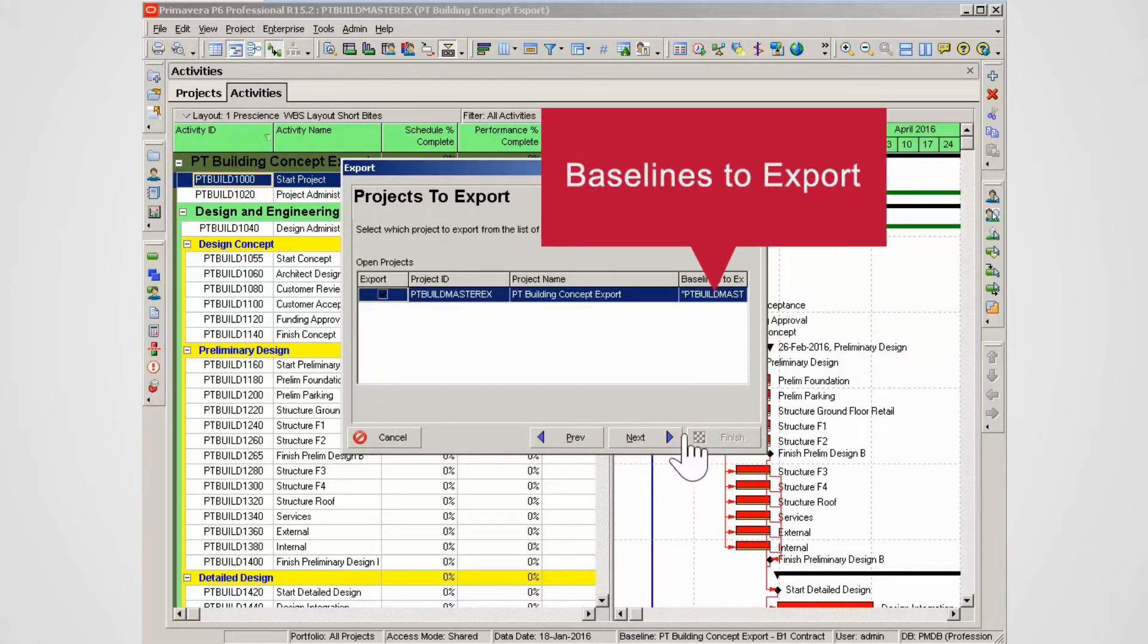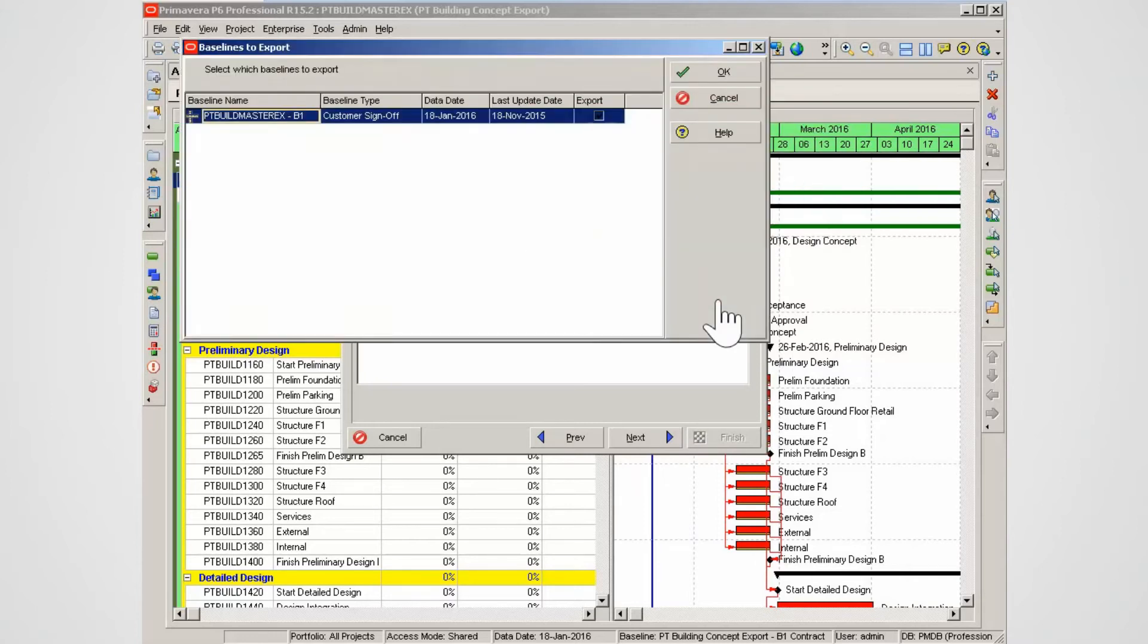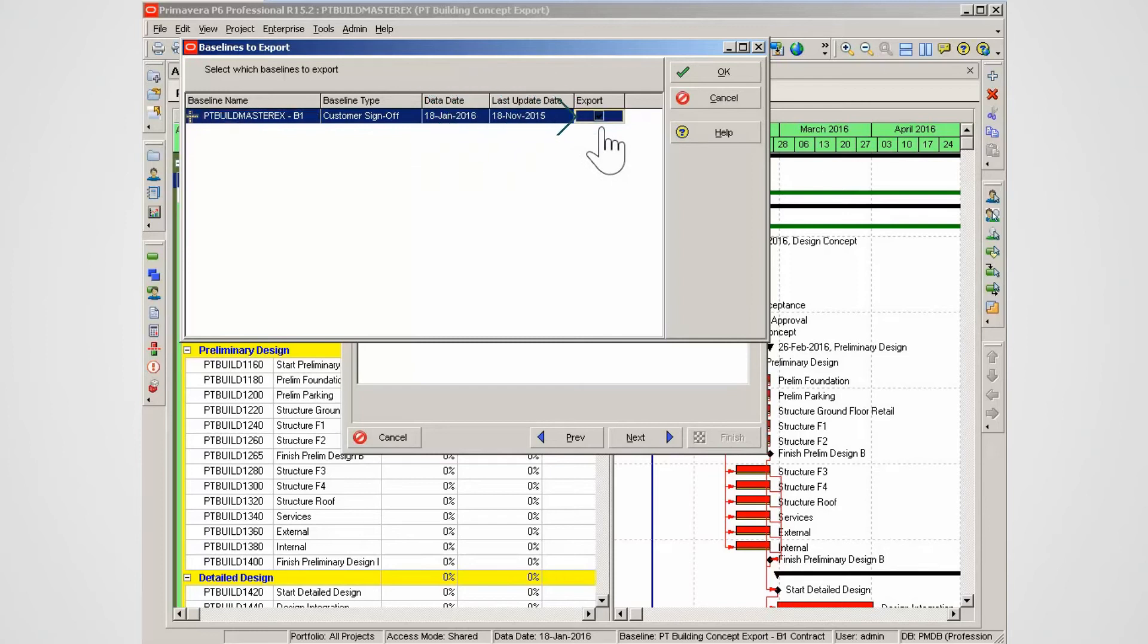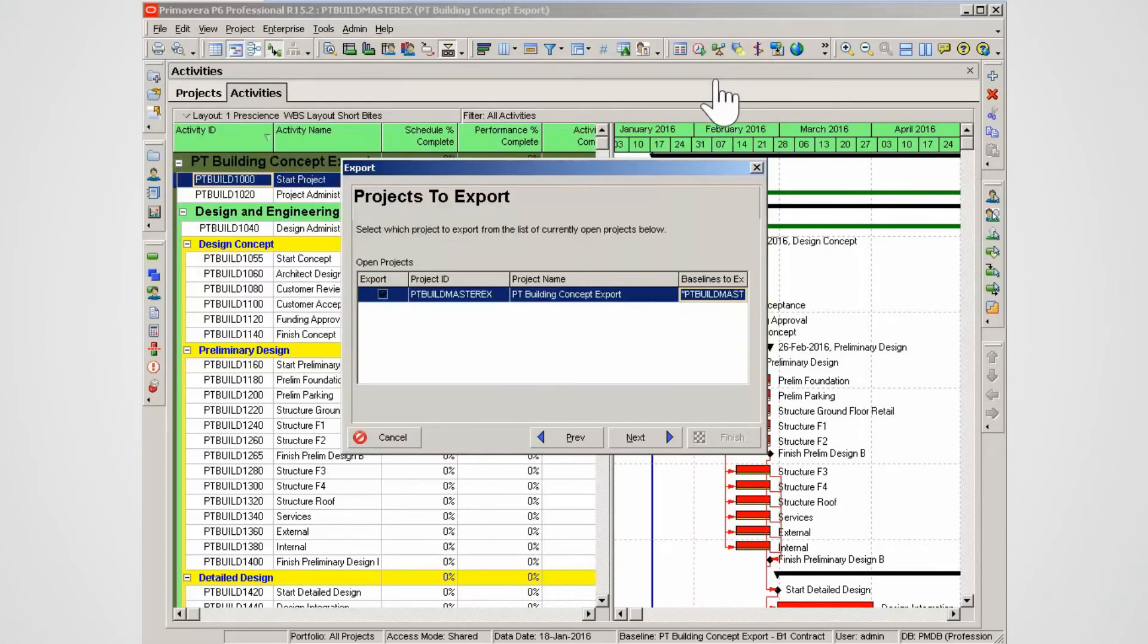Click in the cell Baseline to Export to choose a baseline to export. To select the baseline, check the Export box. Select OK to exit the Baseline to Export window. Select Next.